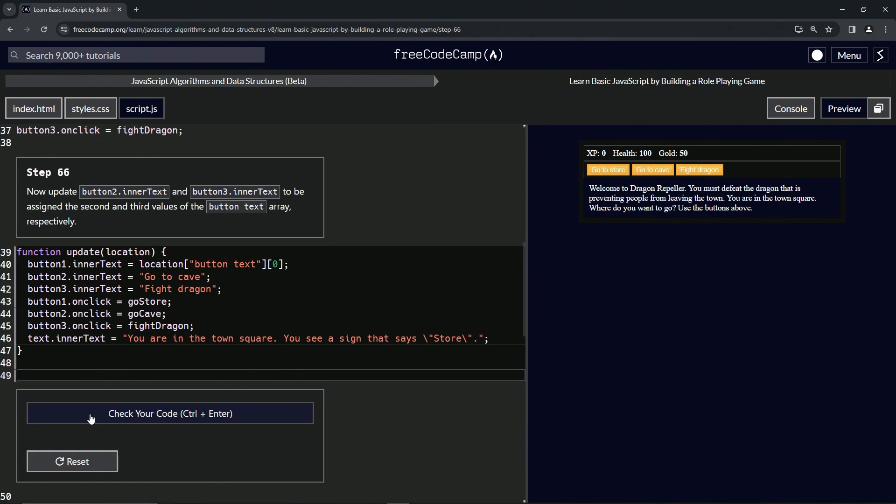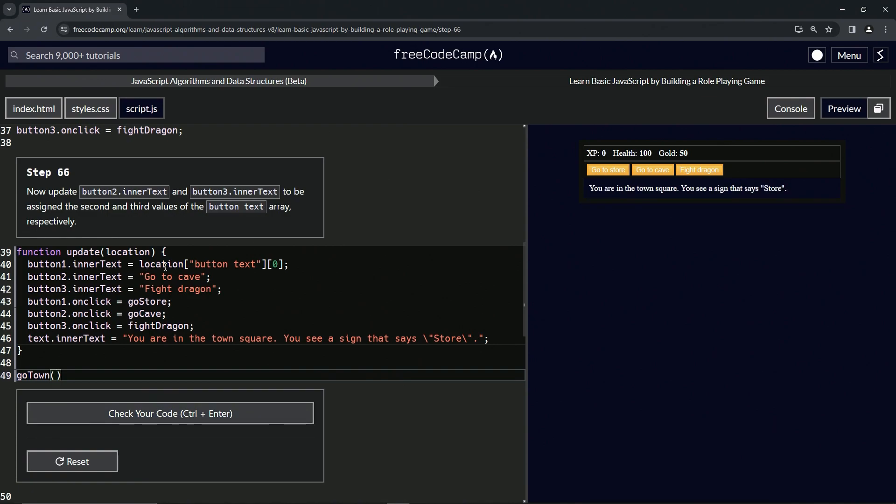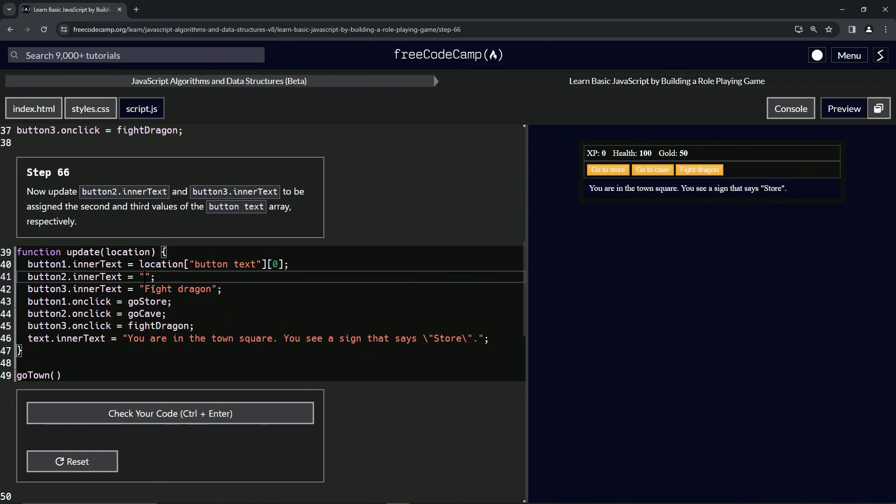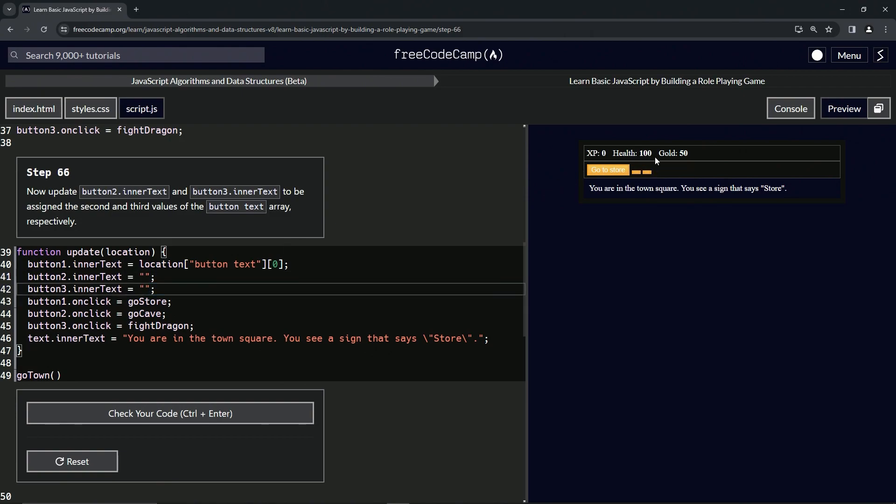For demonstration purposes, let's run the go to town function like this. You can see it change to this right here. Let's delete what's inside of these quotes just so we can see a visual of the thing changing. Now these are two empty strings.